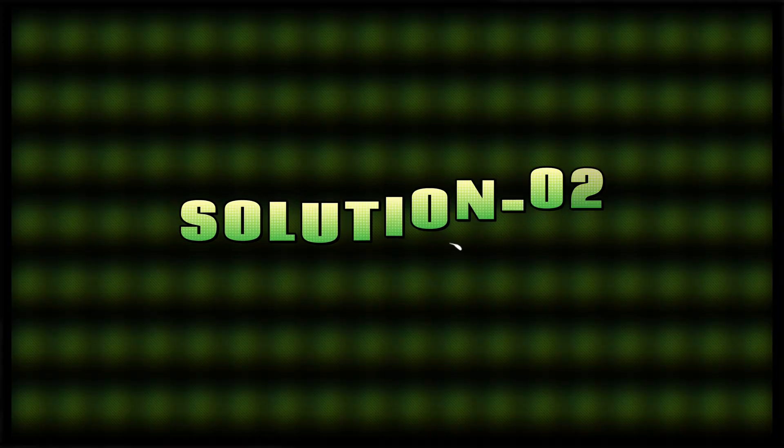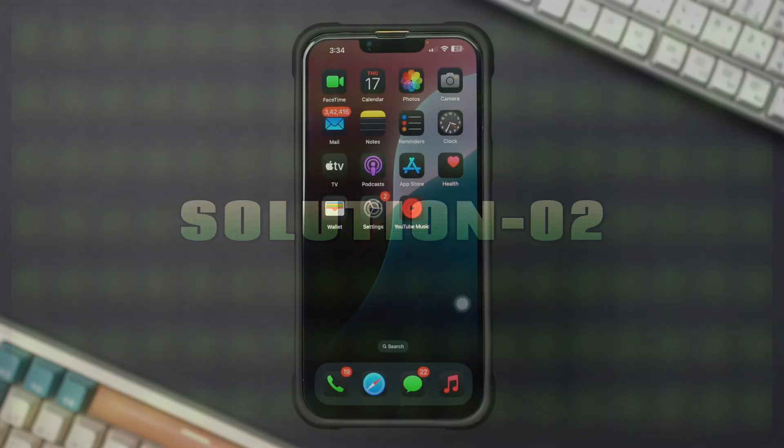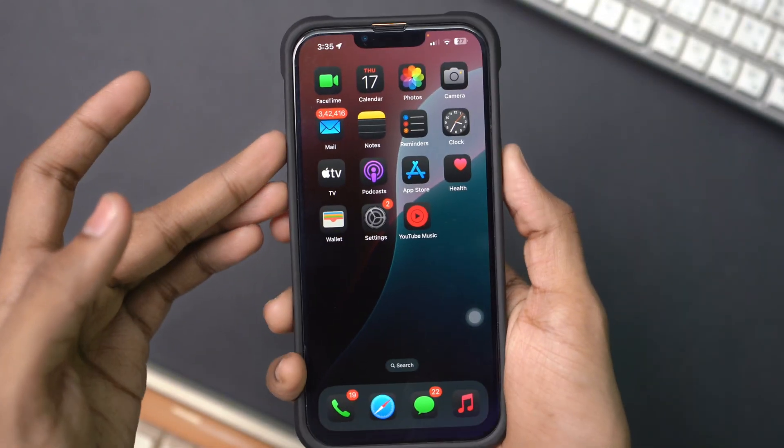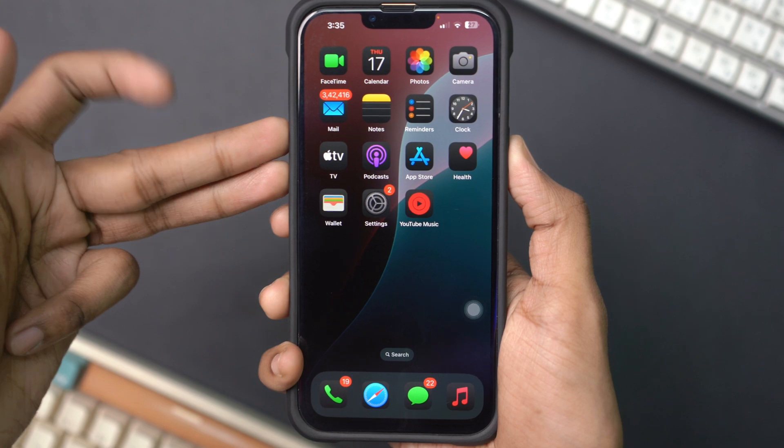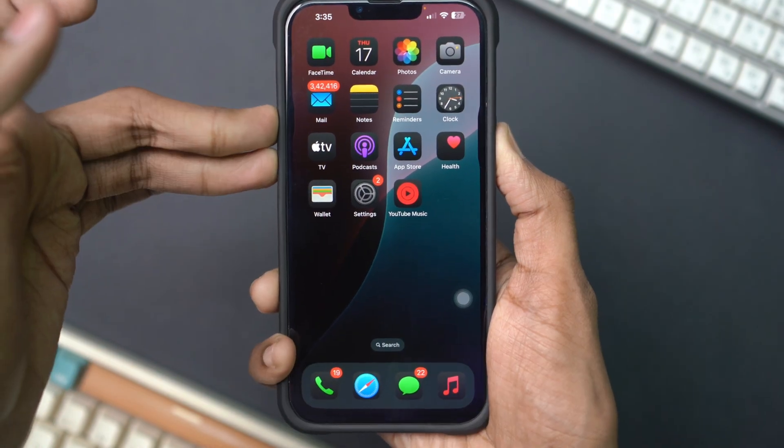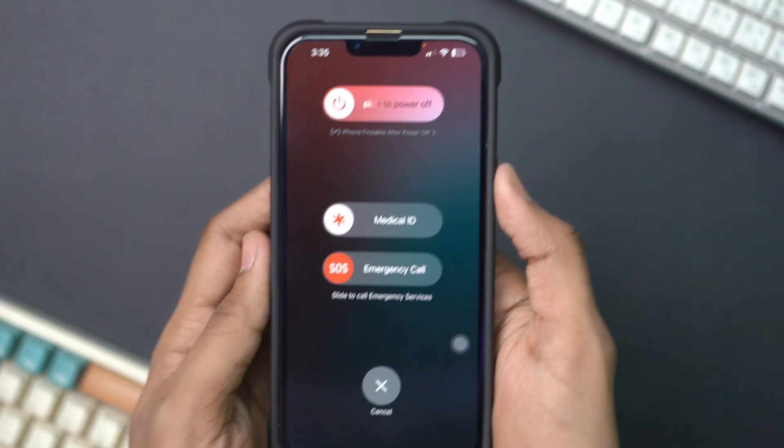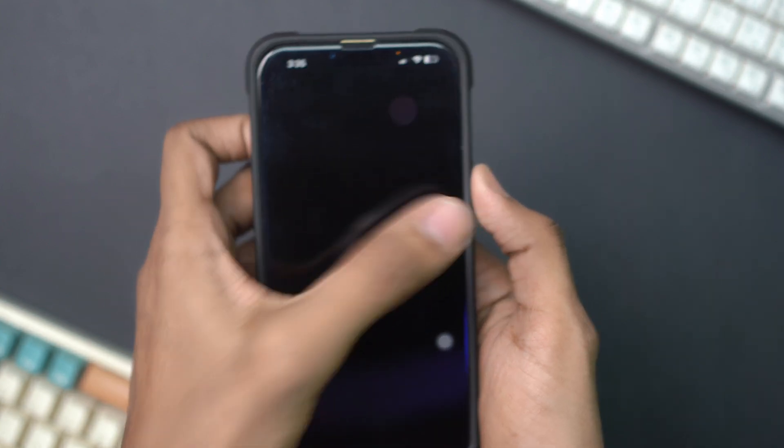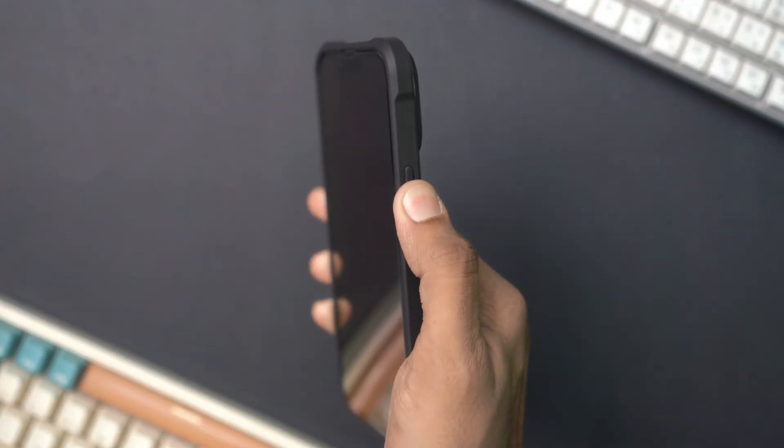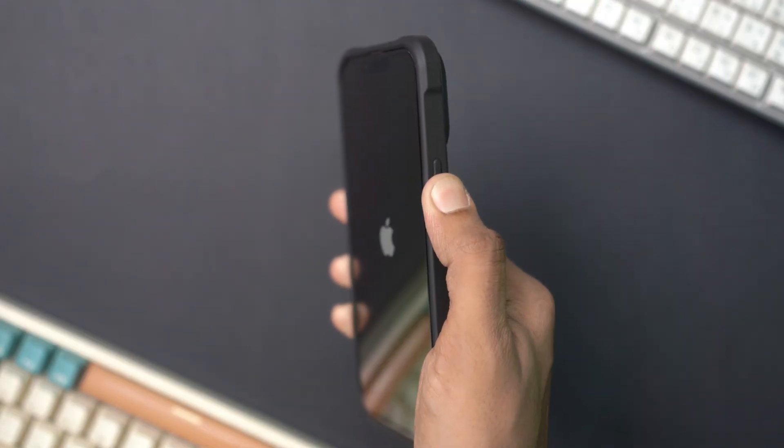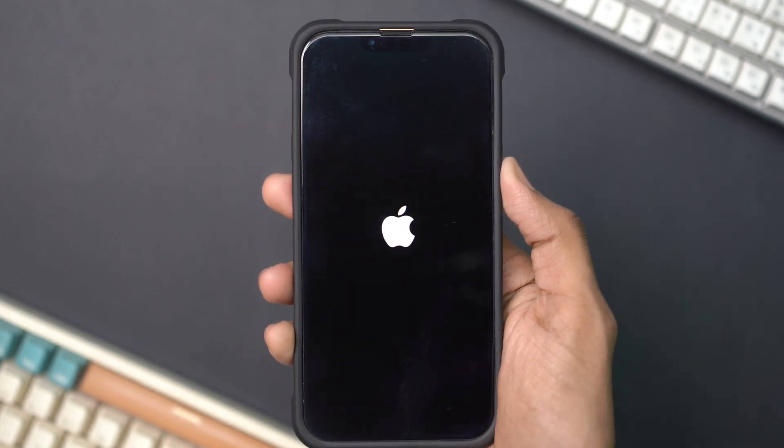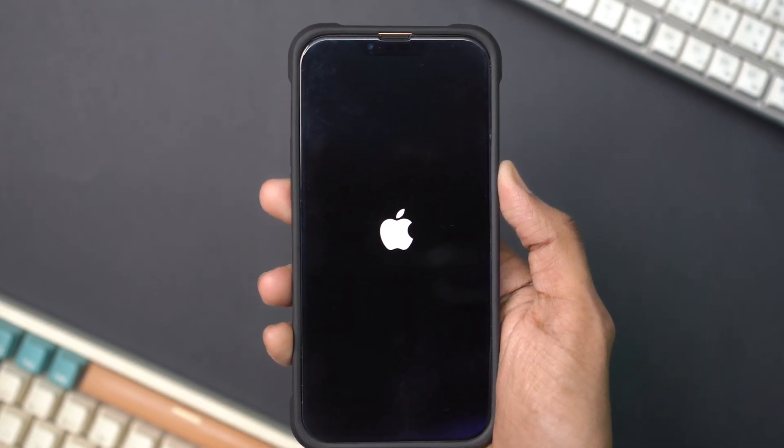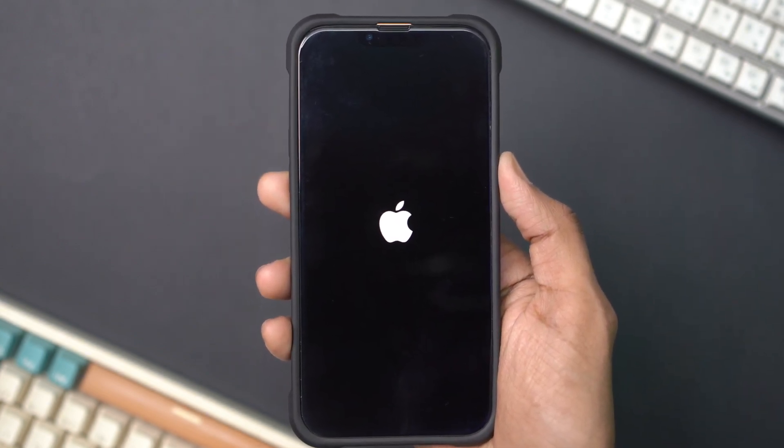Solution 2: Restart your iPhone. Press and hold the Power button and the Volume button on newer models until the Slide to Power off slider appears. Drag the slider to turn off your iPhone. After your iPhone turns off, press and hold the Power button again until you see the Apple logo. Check if the Show My Caller ID option is still grayed out.